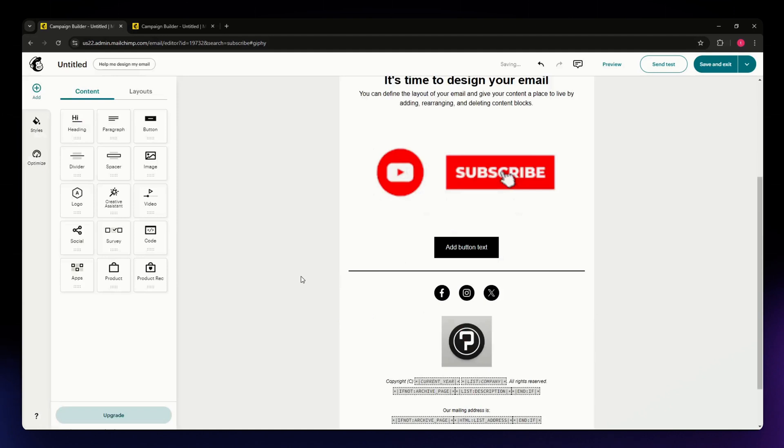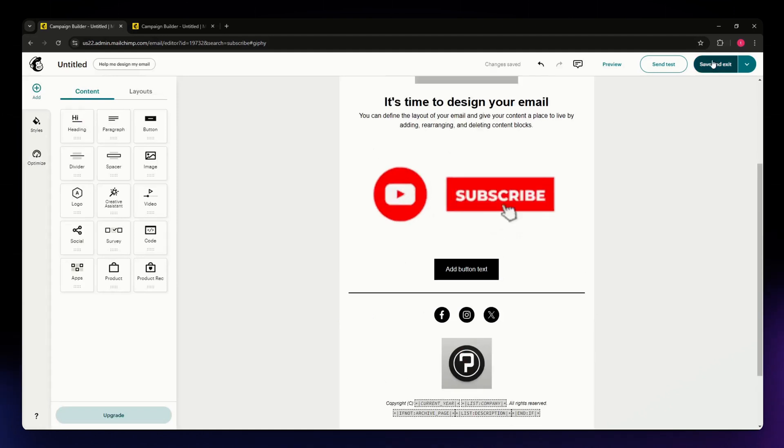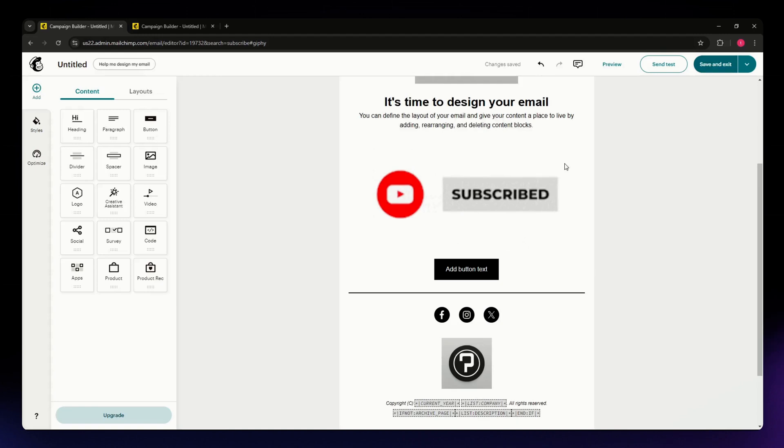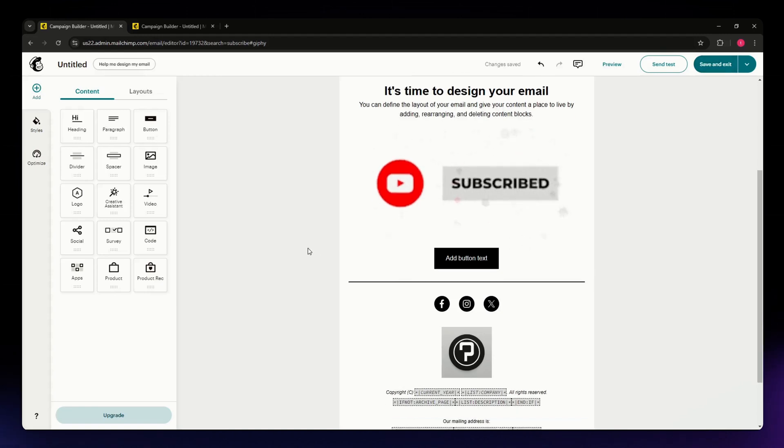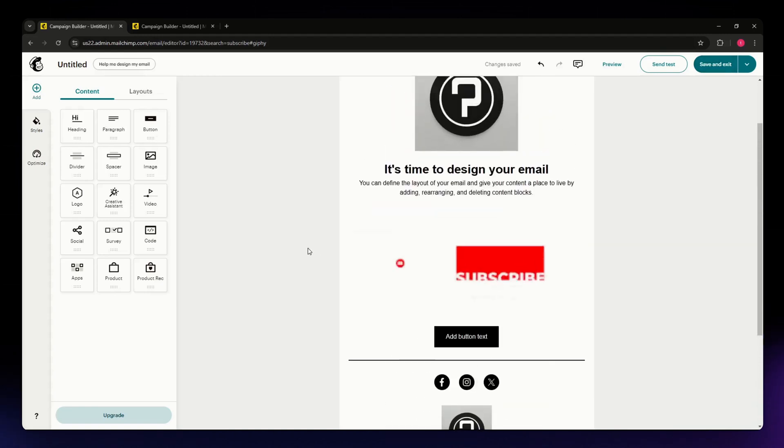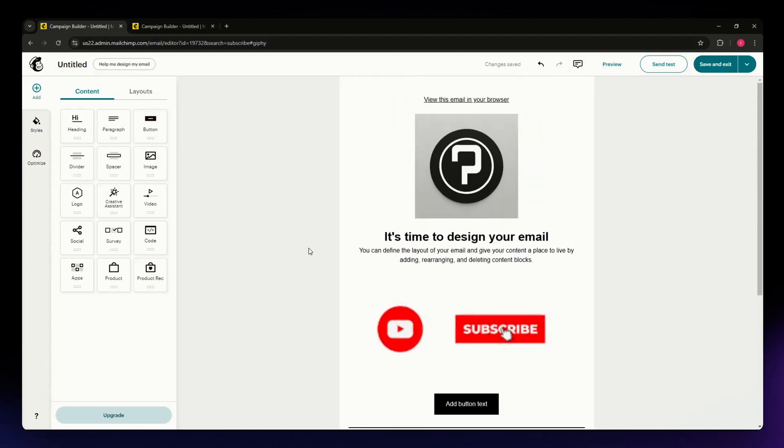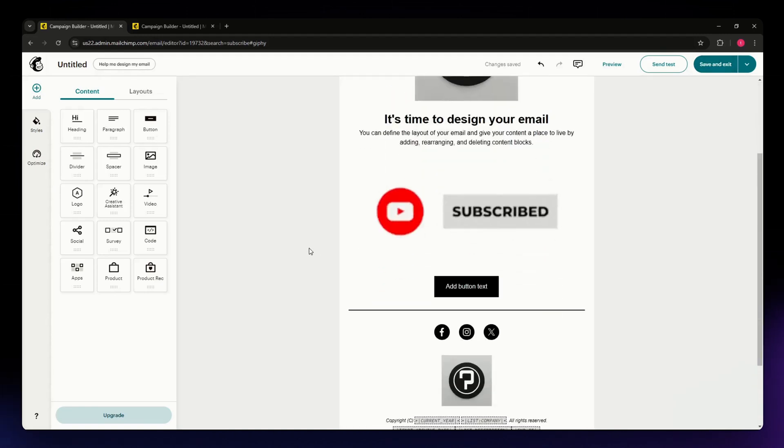If you're satisfied with what you have, you can simply save and exit. Or you can make any additional changes that you want in MailChimp. That's basically it.